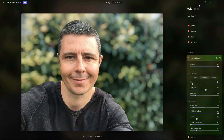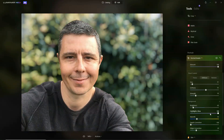We also have edges correction — the edges being me against my background. Perhaps you're unhappy with the hard edge between myself and the background. We can use edge correction to adjust that, which basically shifts the point of blur a few pixels either side.